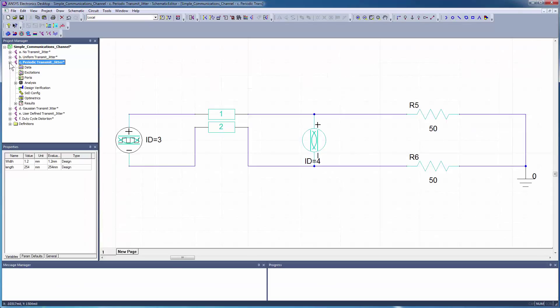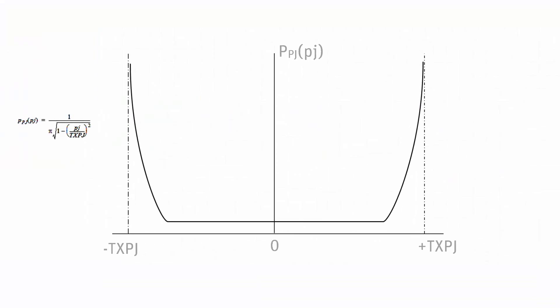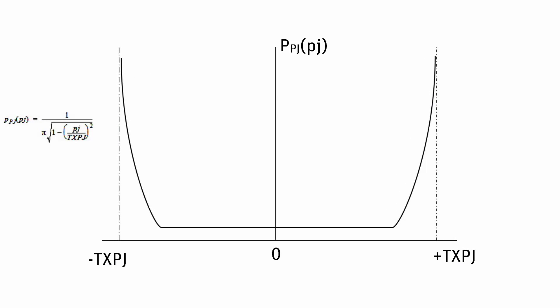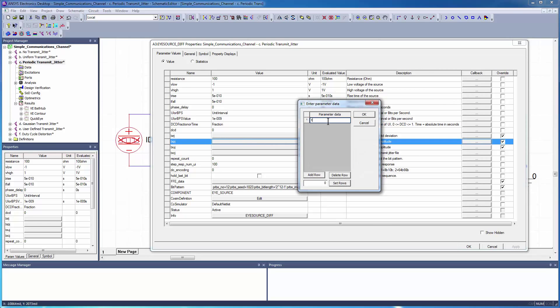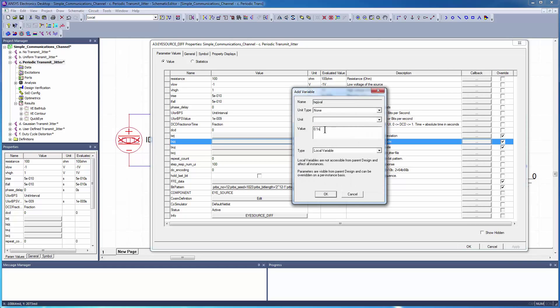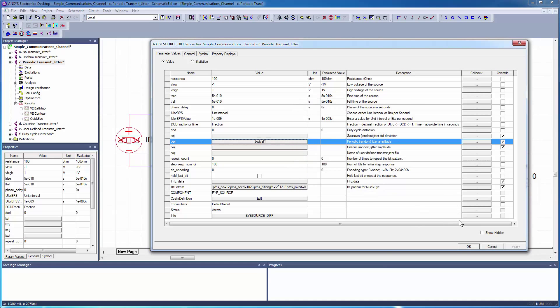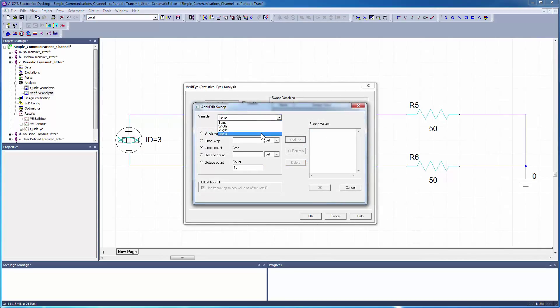Next, open the Periodic Jitter design to add a periodic jitter. Periodic transmit jitter might result from a sinusoidal noise source. This distribution has peaks at negative TxPj and positive TxPj. Double-click the eye source. To enable Periodic Jitter, click the TxPj property and specify a local variable to control the amount of periodic jitter. Assign a nominal value of 0.1 nanoseconds. For Verify analysis, sweep the Periodic Jitter variable over three values: 0.05 nanoseconds, 0.10 nanoseconds, and 0.15 nanoseconds.